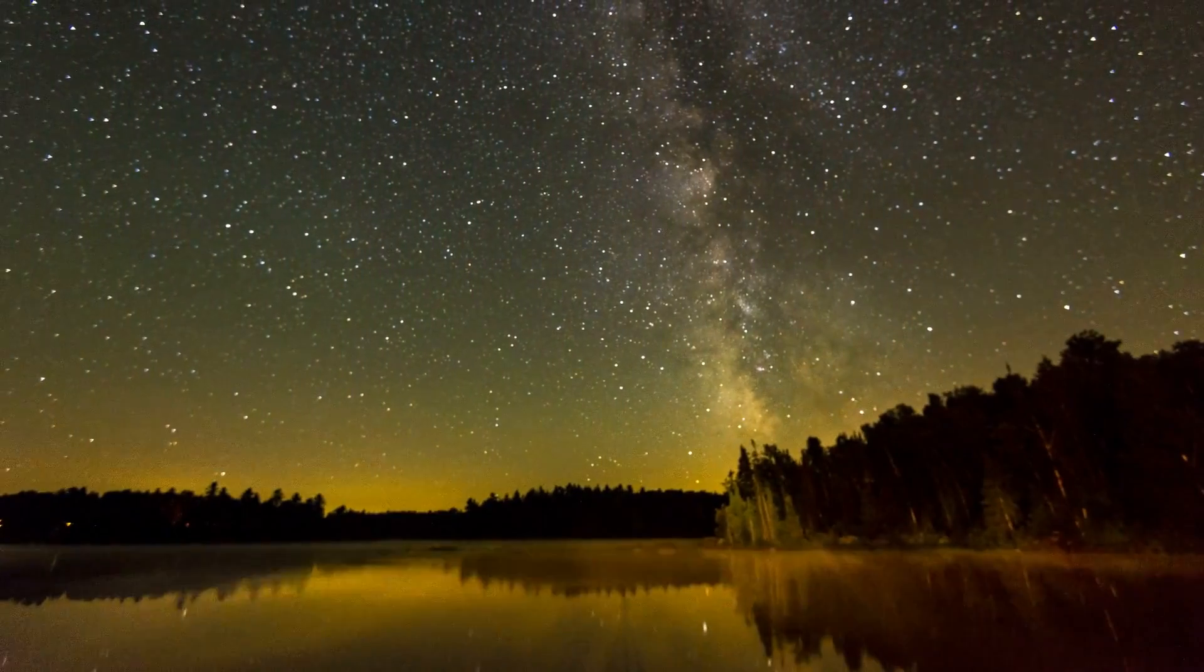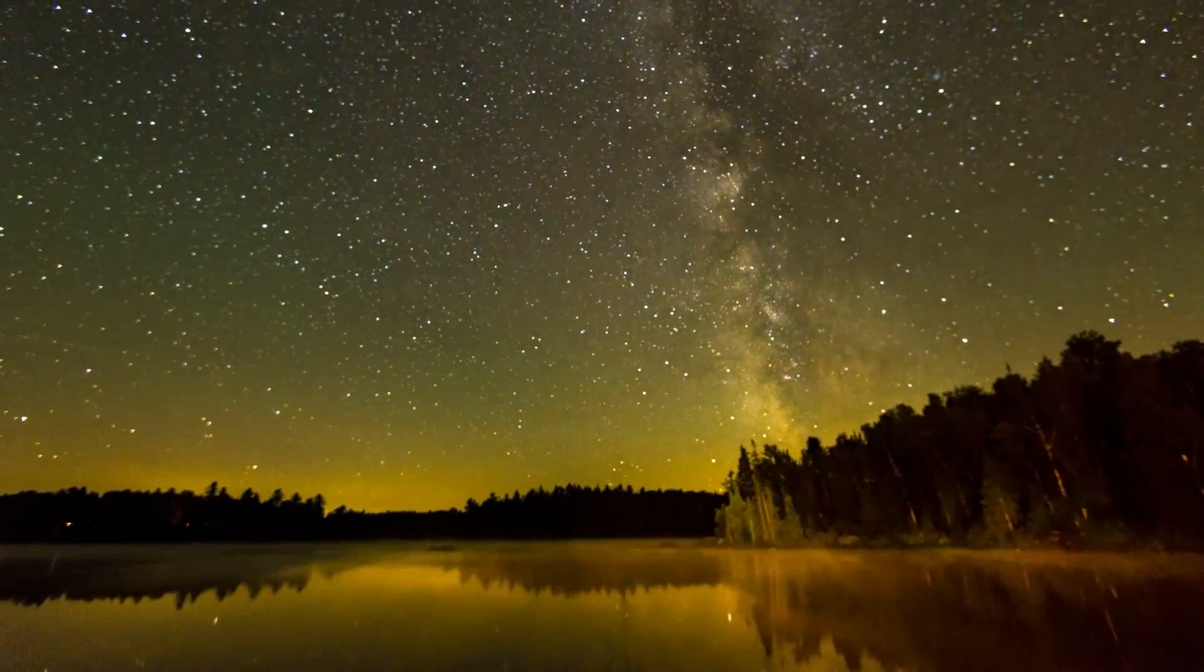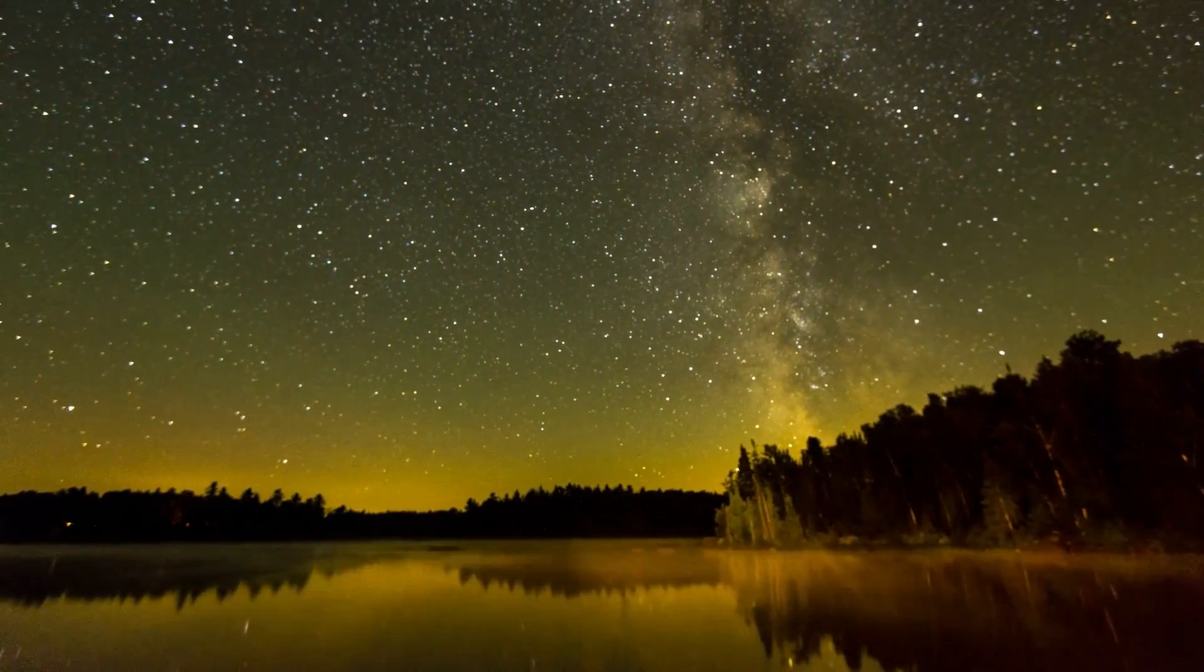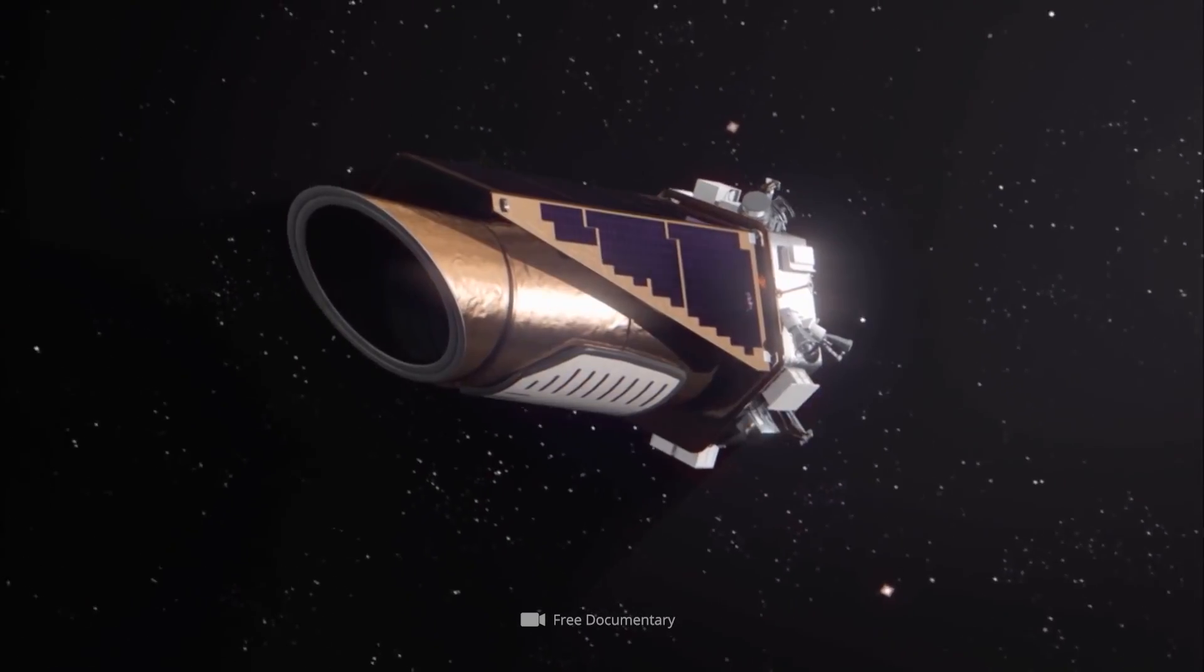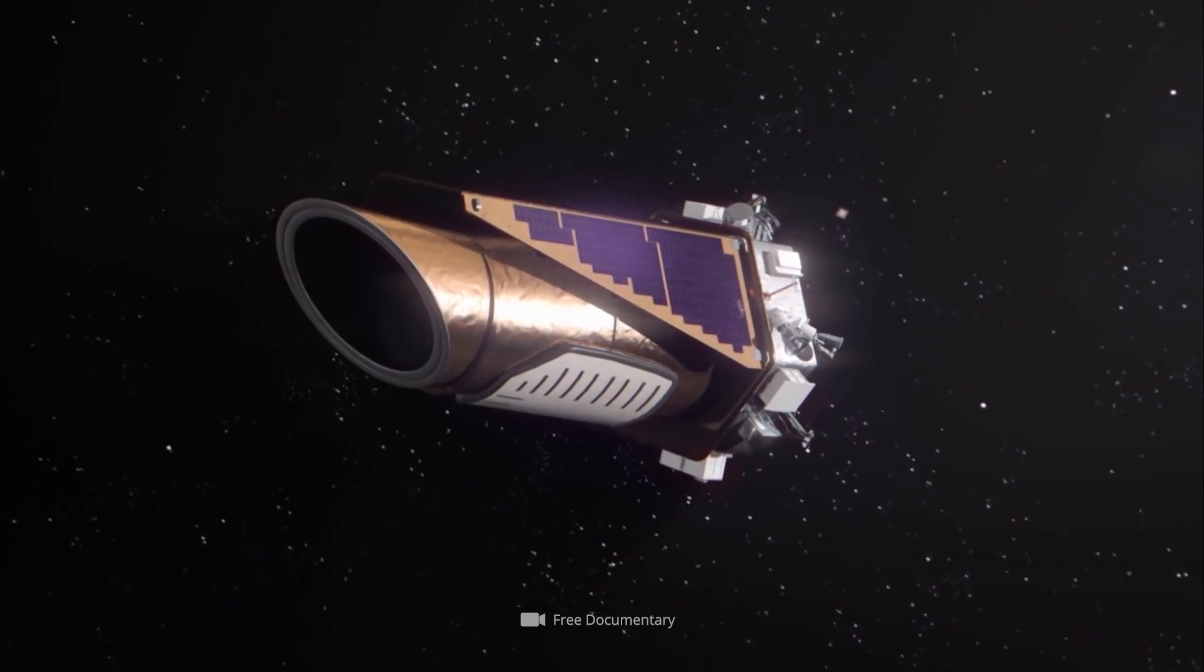The majority of these sensational galactic discoveries can be attributed to the Kepler Space Telescope.